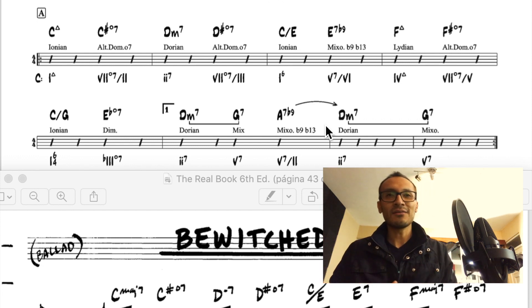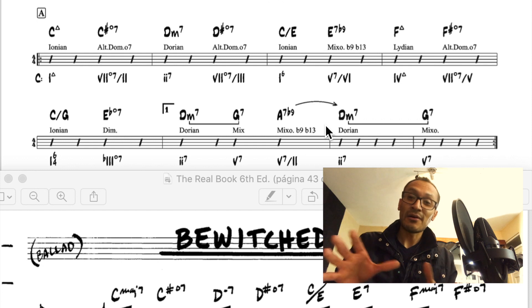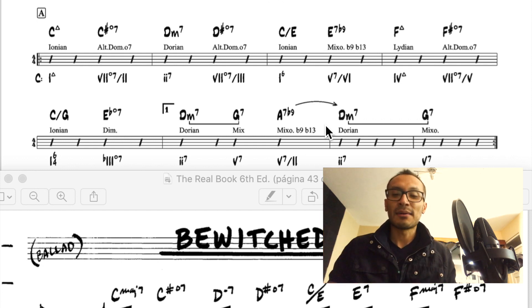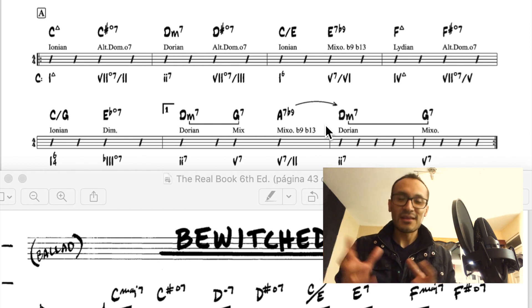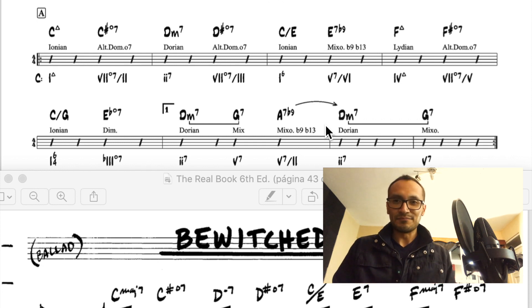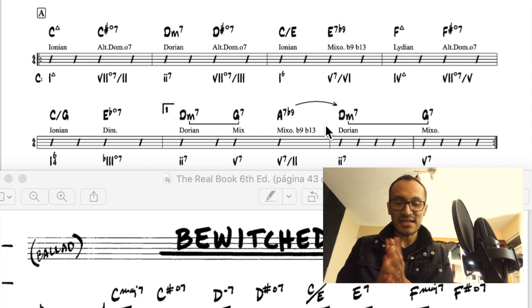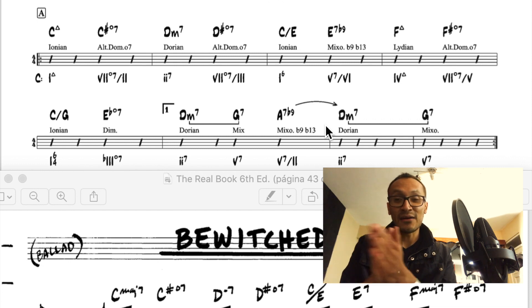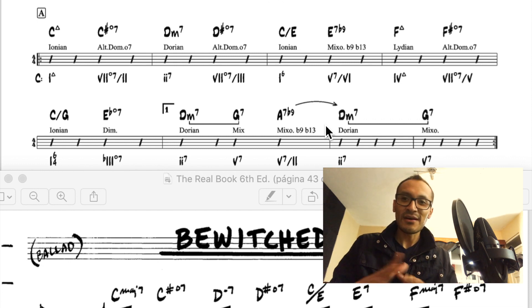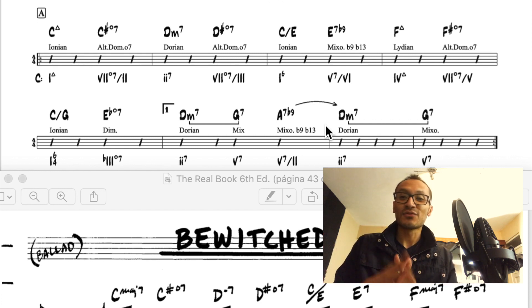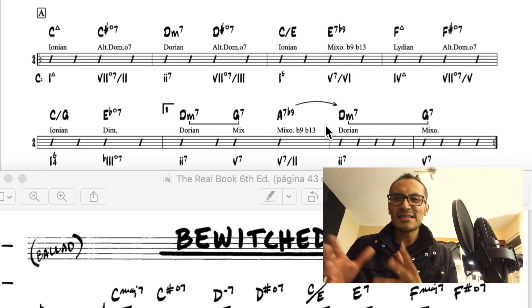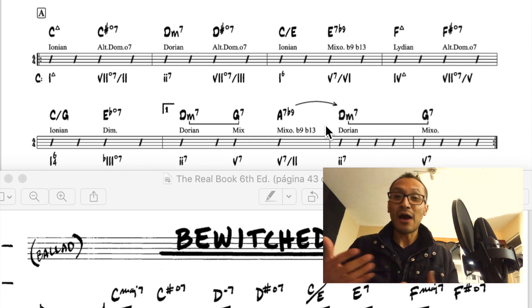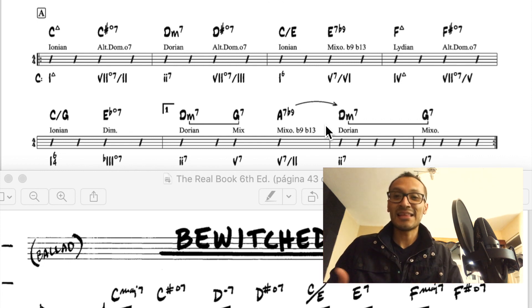Por ejemplo, un acorde do disminuido que está resolviendo a un do mayor — esto le llamamos la función auxiliar de un acorde disminuido. Y casi siempre, cuando un acorde disminuido se invierte, se transforma en otro acorde disminuido. Entonces casi siempre, si no encontramos que encaja en una de estas tres funciones, podemos invertir el acorde disminuido y probar cuál de estas tres funciones le quedaría bien — la ascendente, la descendente y la auxiliar.